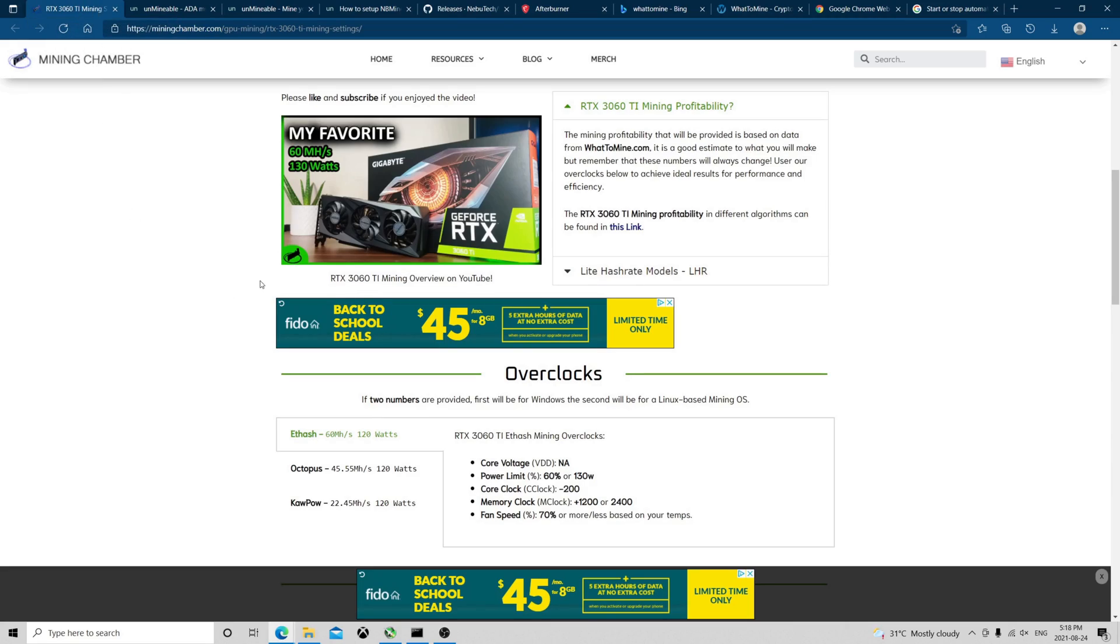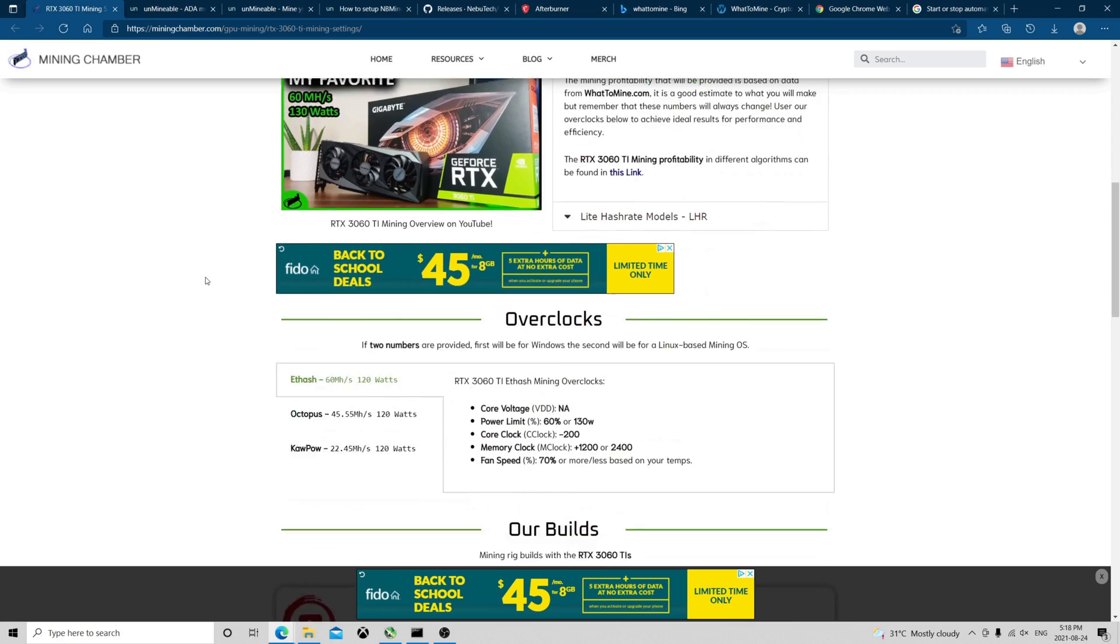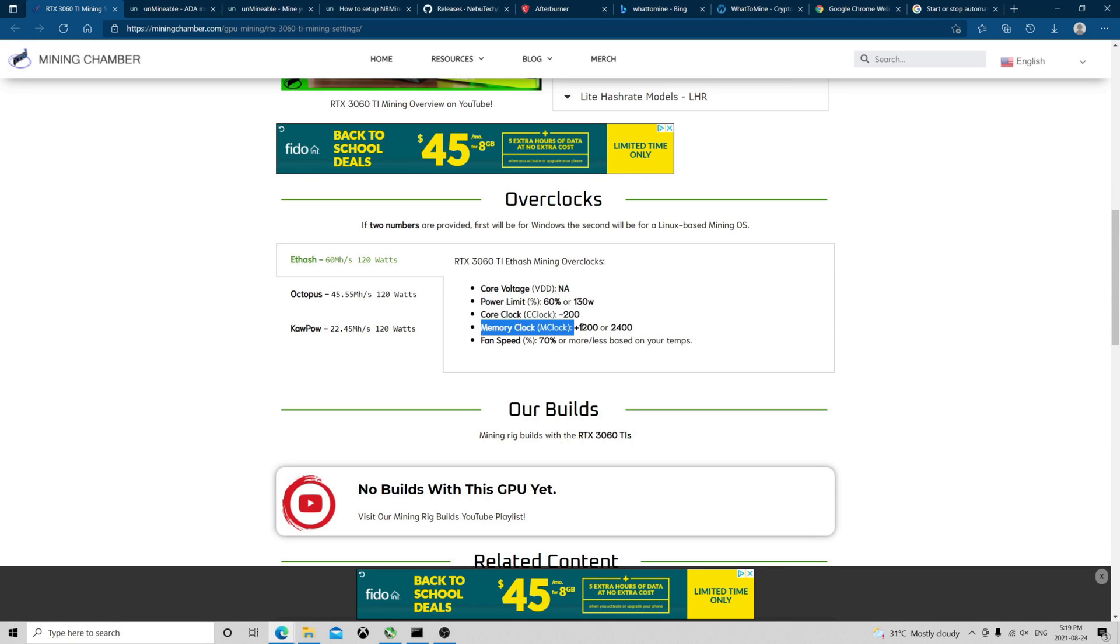Looking at the overclocks, they were on Mining Chamber. These guys have a great reference for overclocking cards. We see here we're going to put 60% power limit, core clock minus 200, then memory clock plus 1,200.